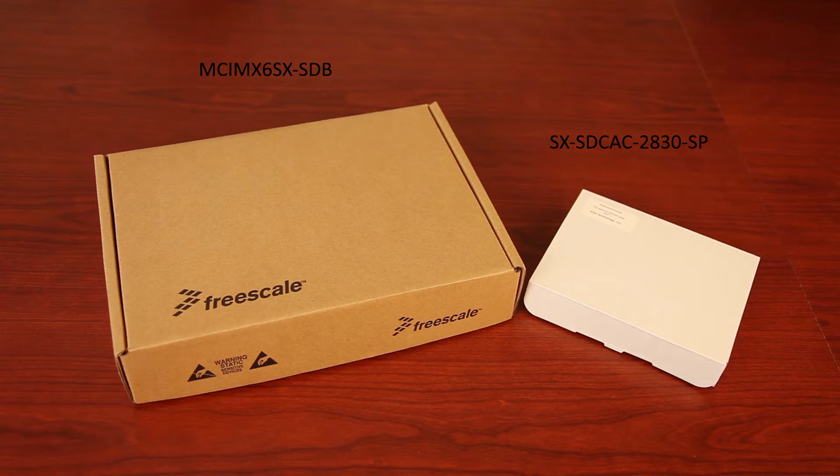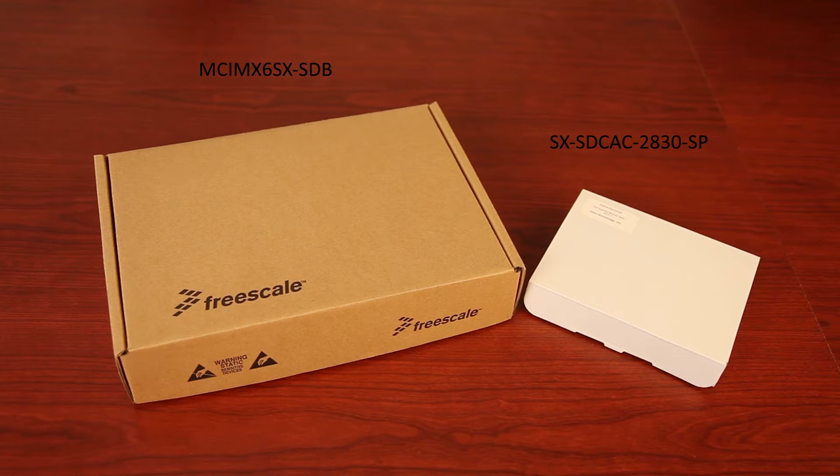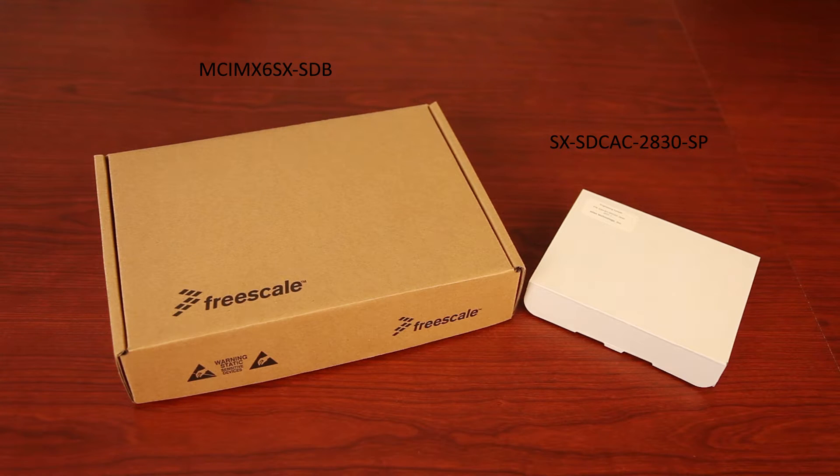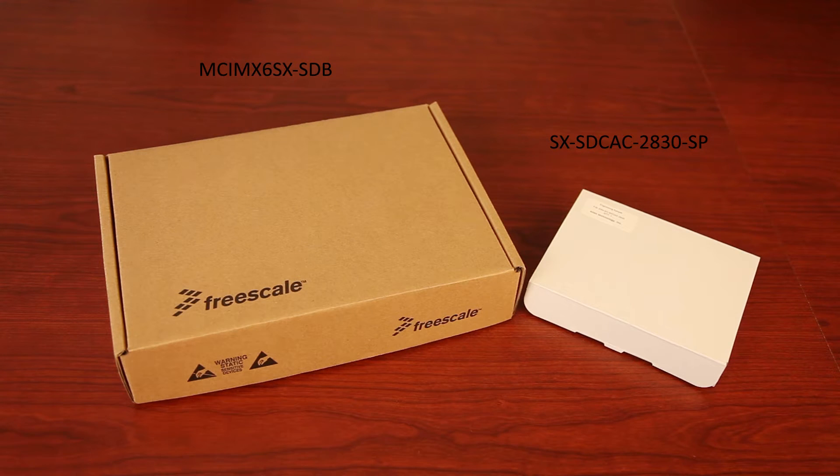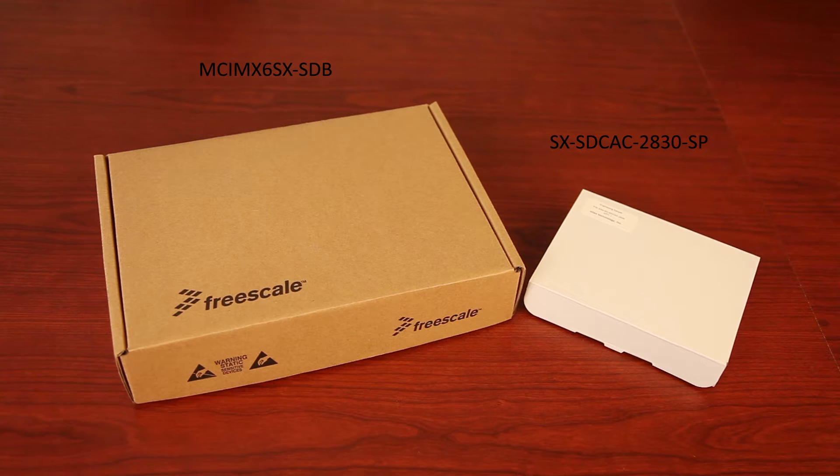The Saber SD evaluation kit is available directly from NXP or through one of its authorized distribution partners. To purchase a Silex Technology evaluation module, please contact Silex or one of our distributors in Mouser, Future, or Arrow Electronics.